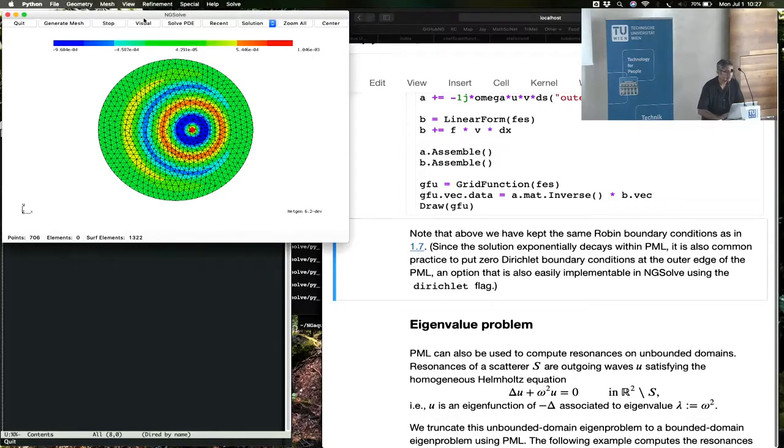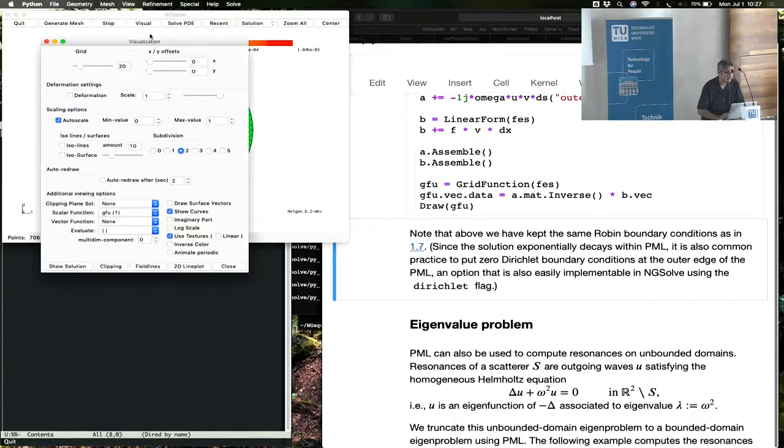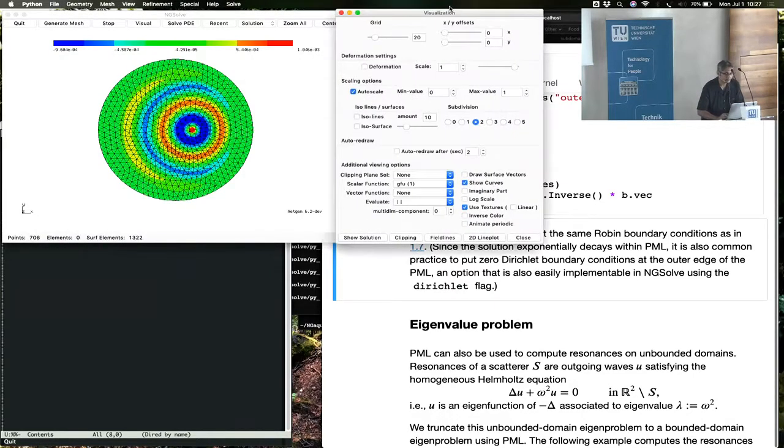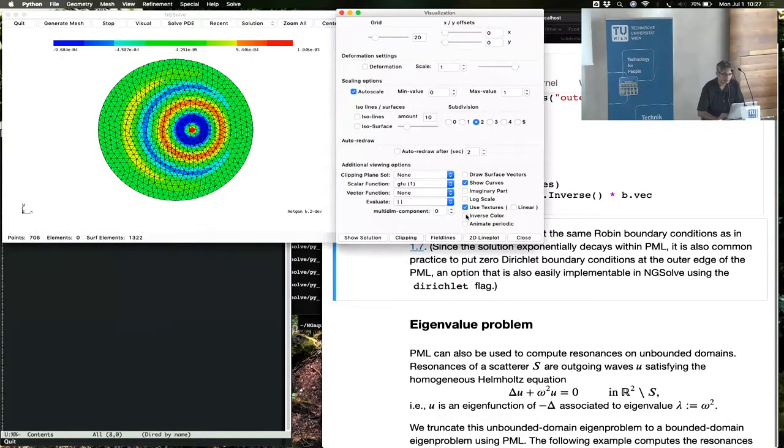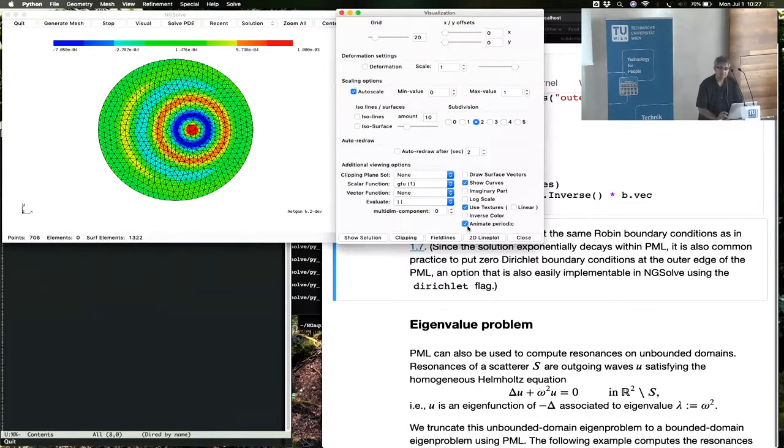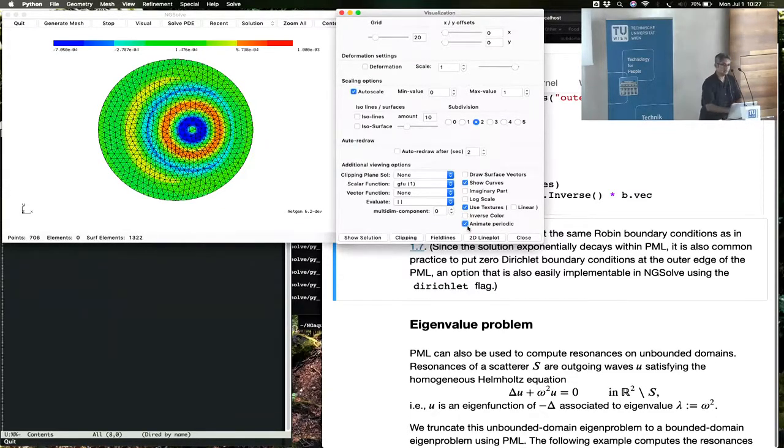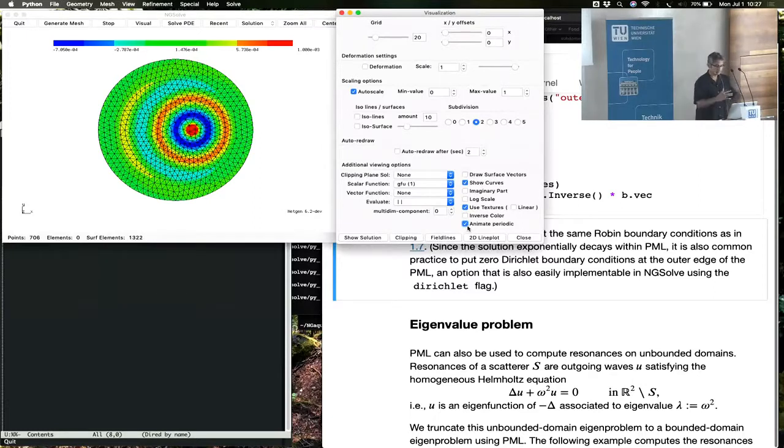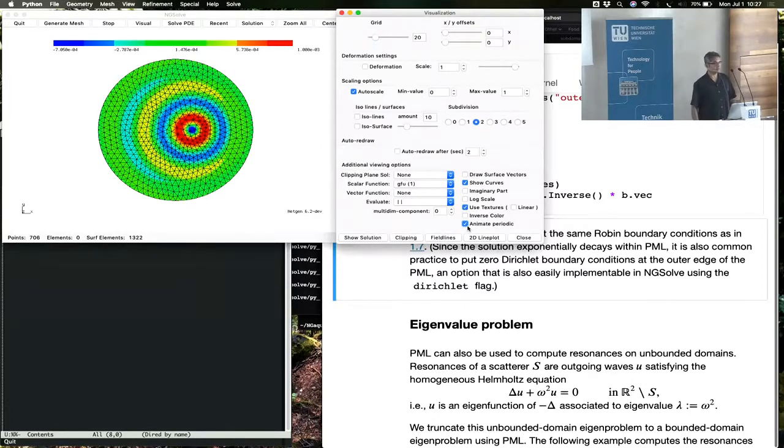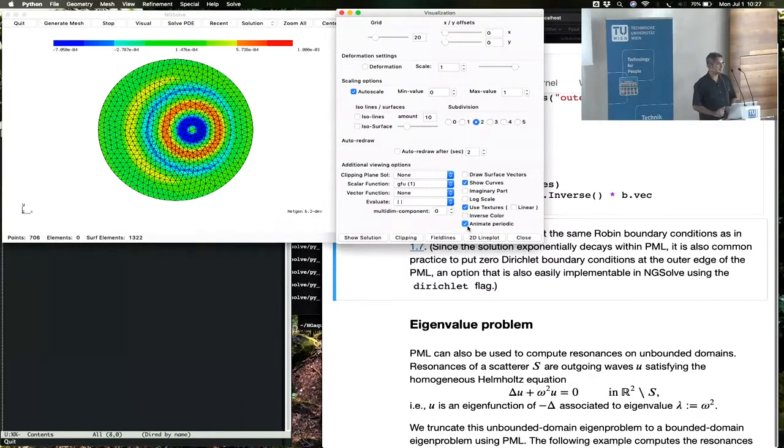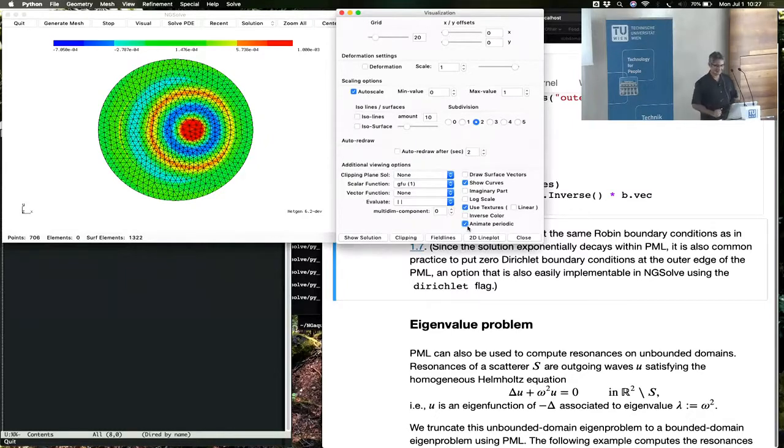Of course, everything is better with animations. You want to turn on animate periodic to see how the waves start off from the pulse, go into the PML region, and never come back.